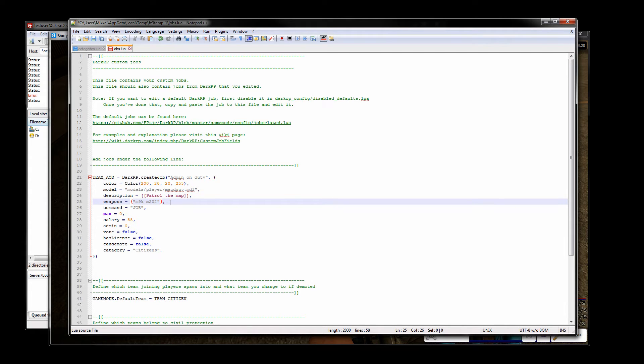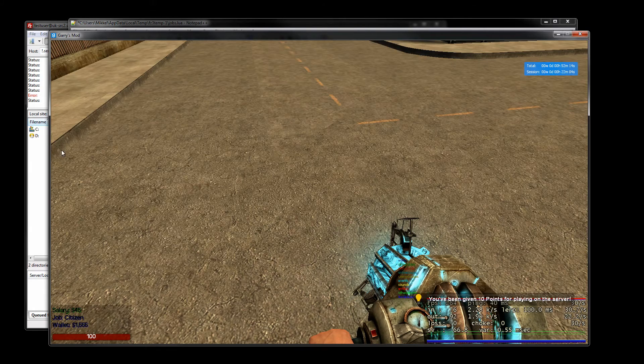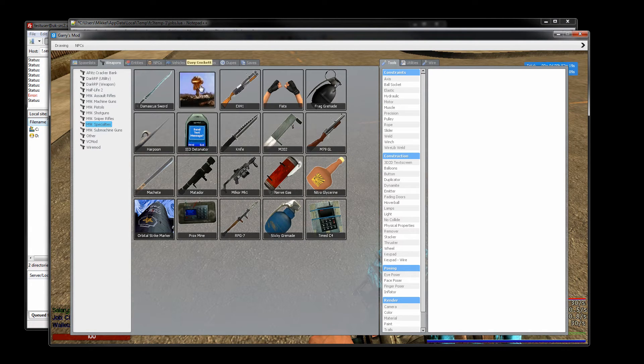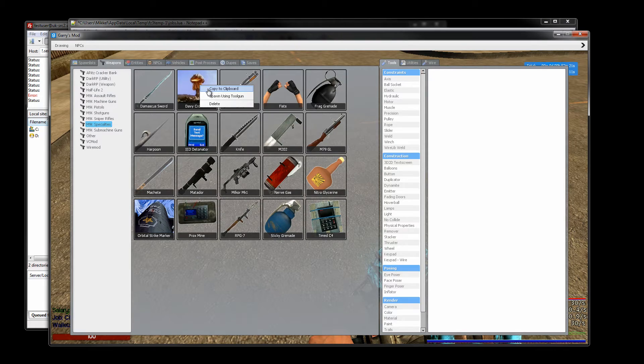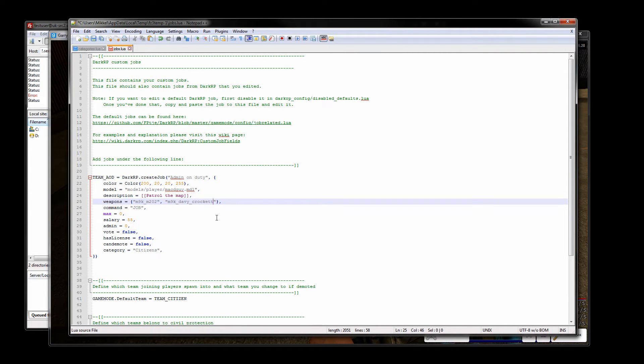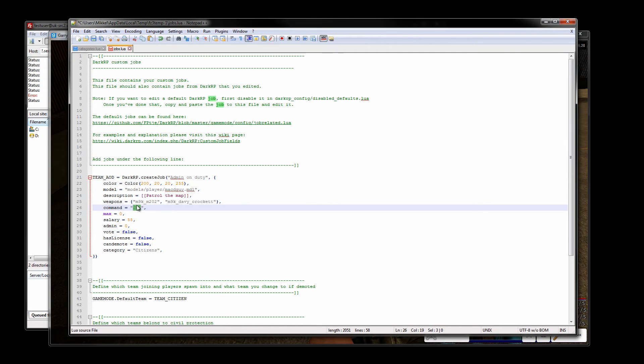This is how you add a single weapon. If you wanted to add multiple weapons you want to add a comma and then again quotation marks. Let's do a nuke, again right click cover the clipboard go back and then enter that in. You just keep doing that until you add all the weapons that you want to this job.